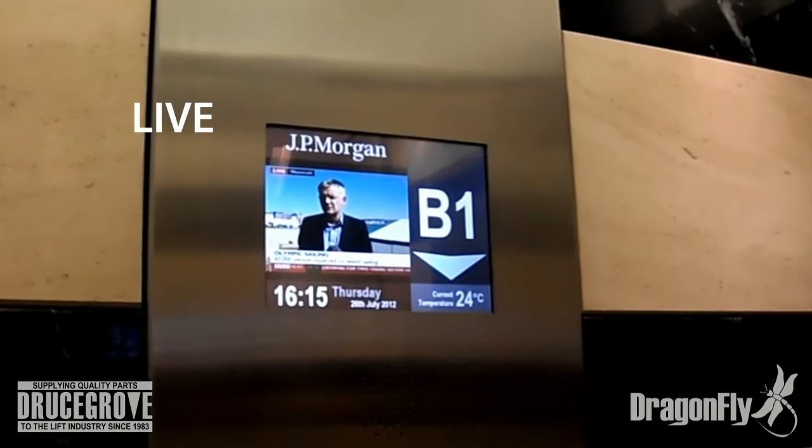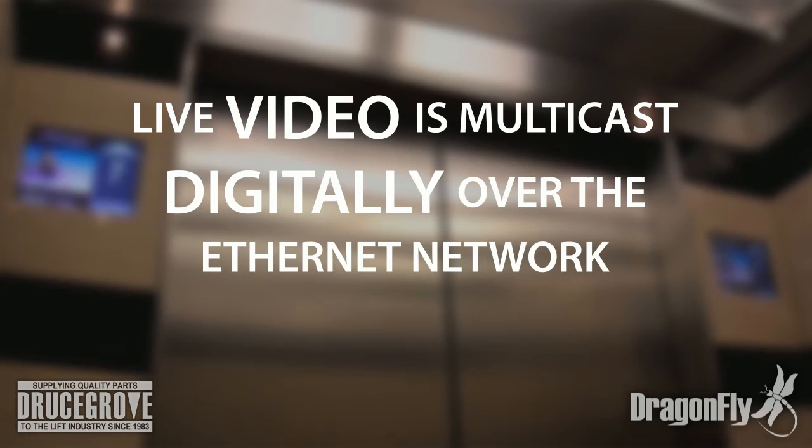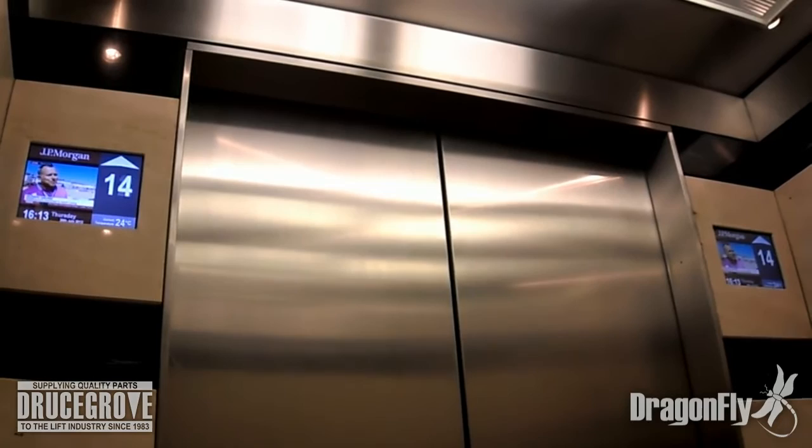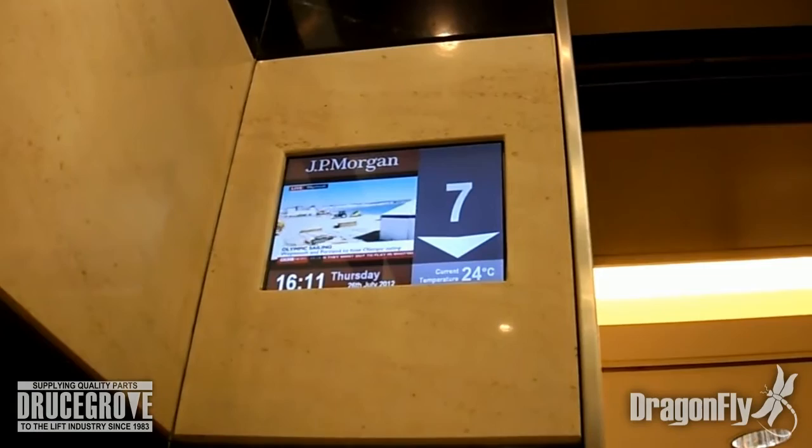Live video is multicast digitally over the Ethernet network connection to an unlimited number of screens simultaneously, without the need of signal splitters or boosters, and is immune to interference that may be observed on an analog video feed.